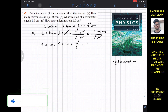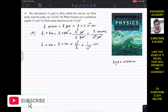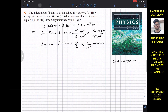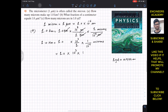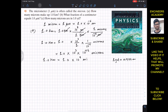Bringing 10⁻⁶ to the numerator makes its power positive, giving 10⁺⁶. Adding the powers 3 and 6 gives 10⁹. So 1.0 kilometer equals 1.0 × 10⁹ microns. We can state that 1 kilometer is equal to 10⁹ microns.